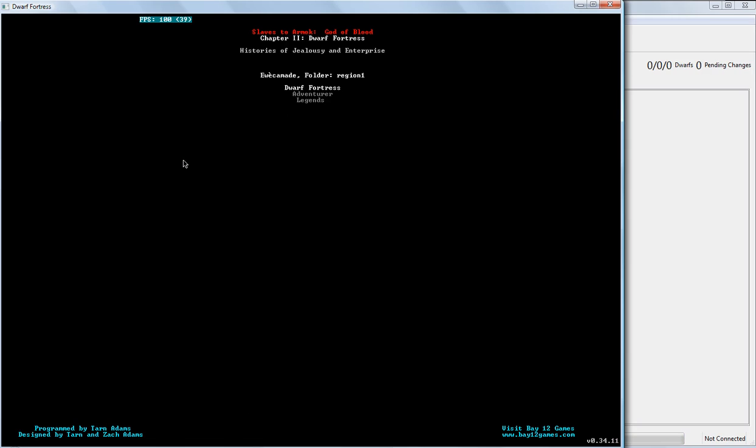There are three main modes to Dwarf Fortress. There is the Dwarf Fortress mode, which is the mode we're going to be actually doing. And that is kind of like The Sims meets Dungeon Keeper meets homicidal, alcoholic, naked dwarves. With really bad tempers.